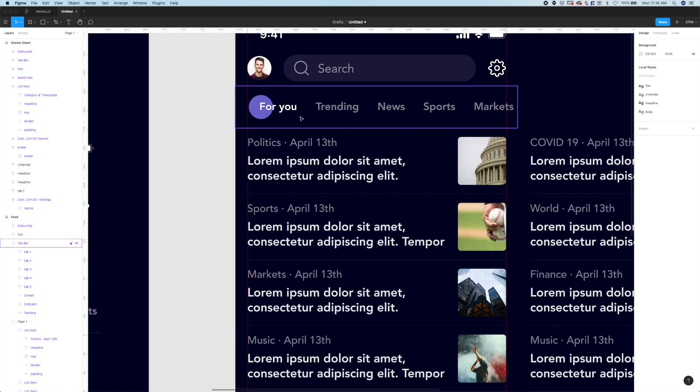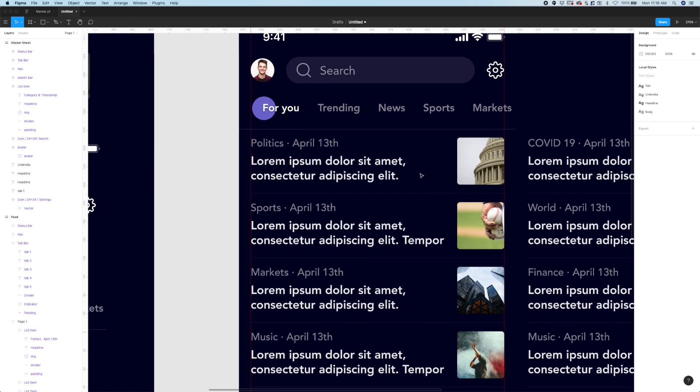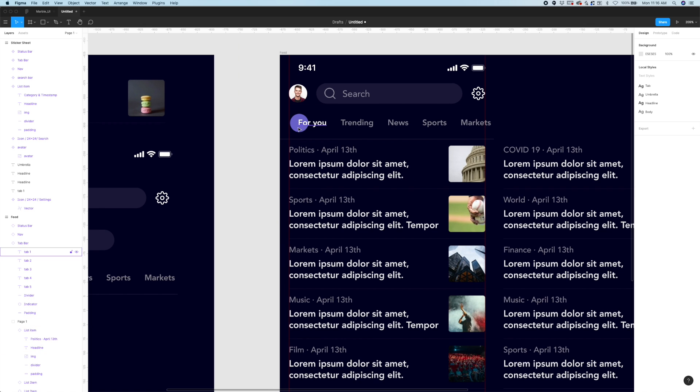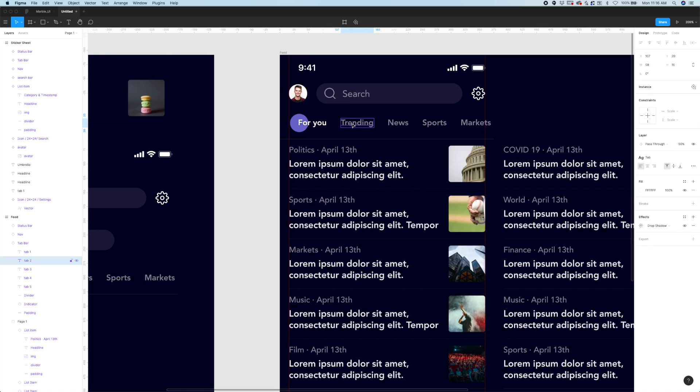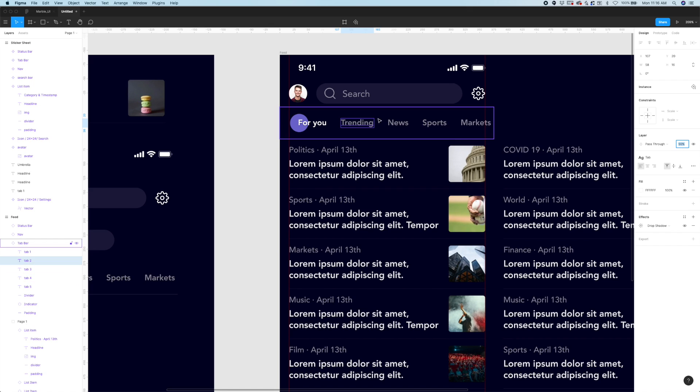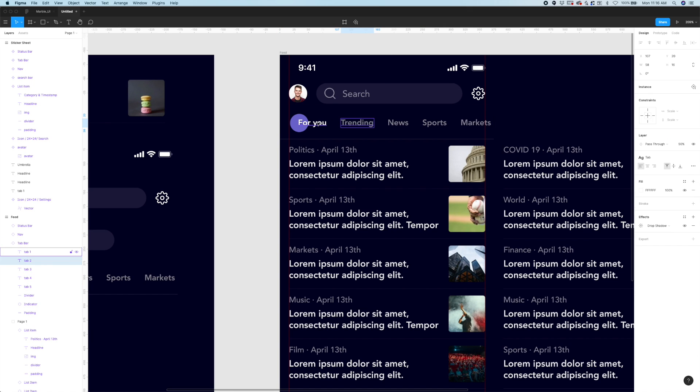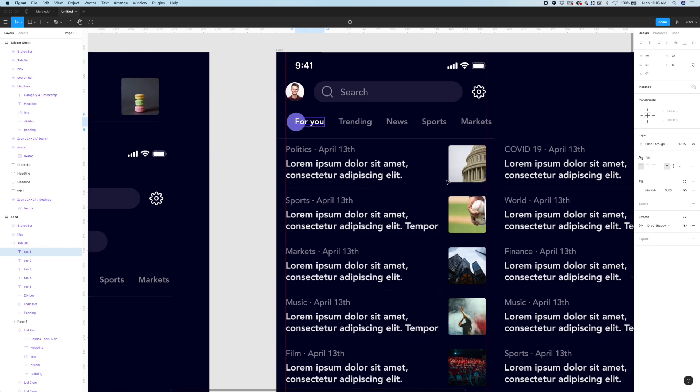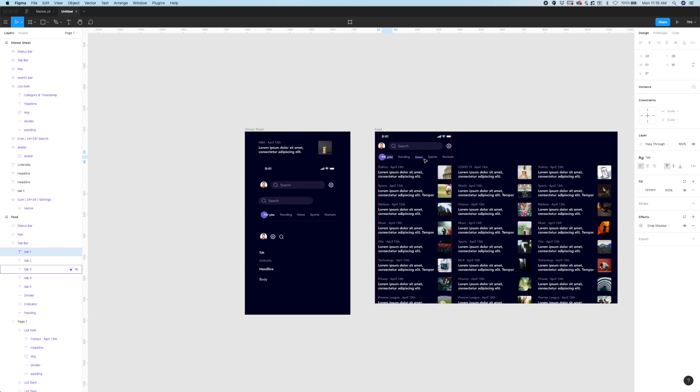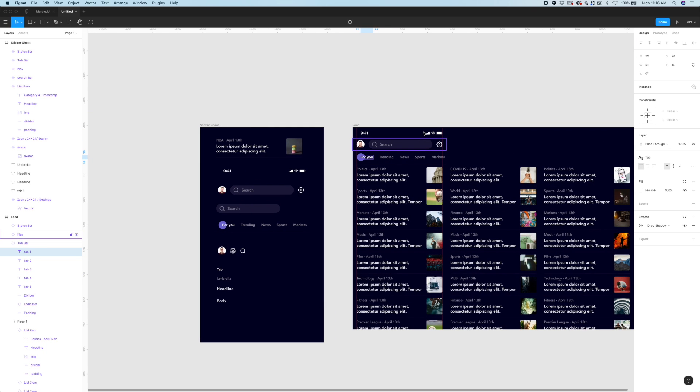Then they're going to swipe left and as they page left this indicator dot is going to dynamically move over and sit right behind the trending tab which is also going to increase in opacity. Right now it's set to 50 opacity for inactive. Once the tab is active it's going to increase to 100 percent. So that's more or less the interaction.